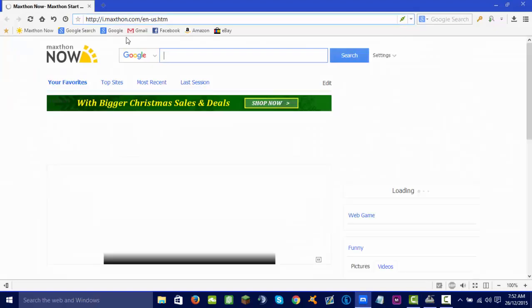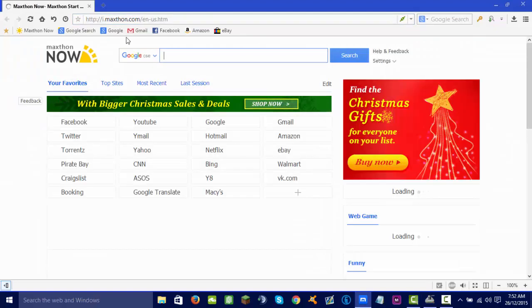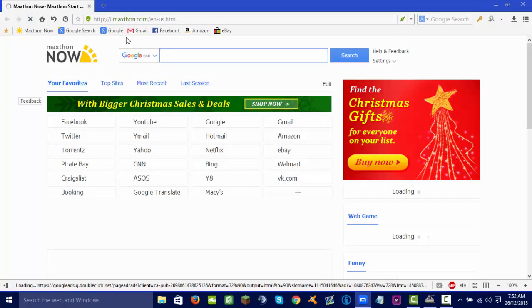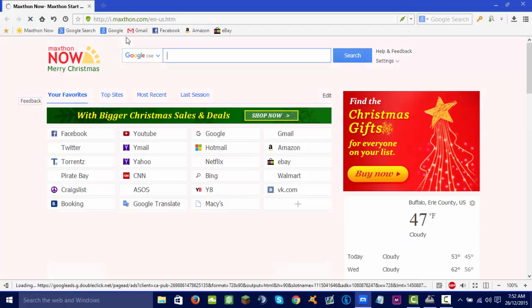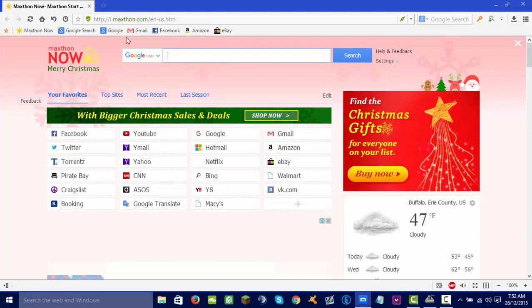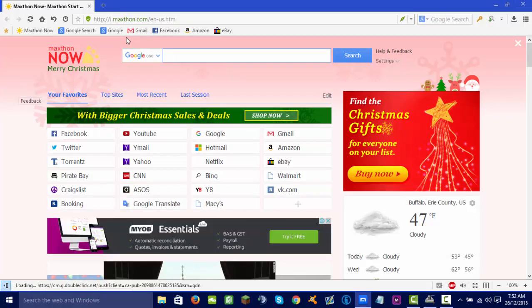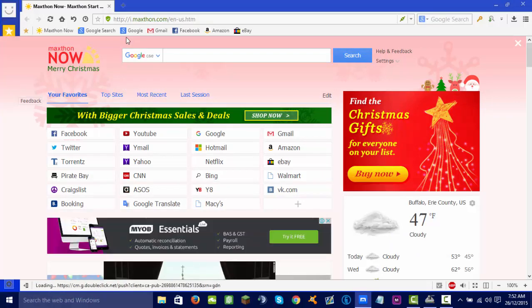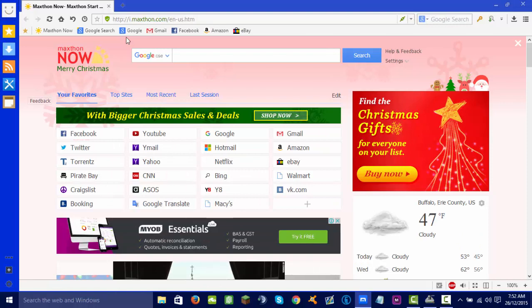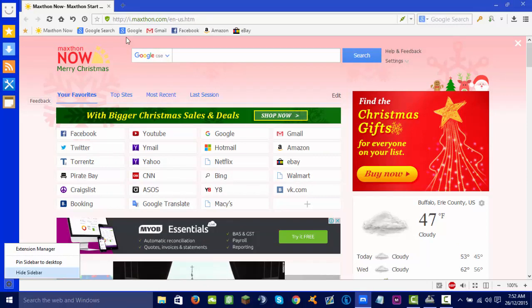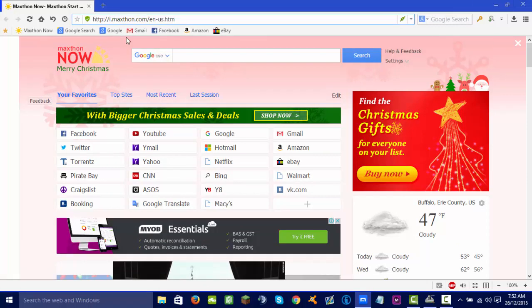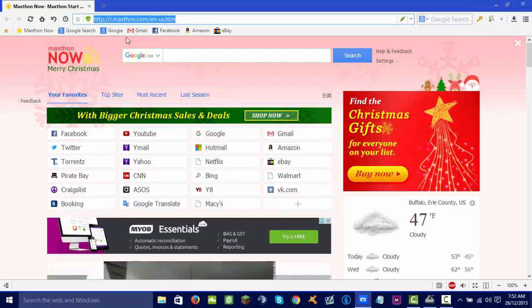It should come up with this, has a sidebar. It should come up with a sidebar if you just installed it. If you want to get rid of it, click the options button here, click hide sidebar.